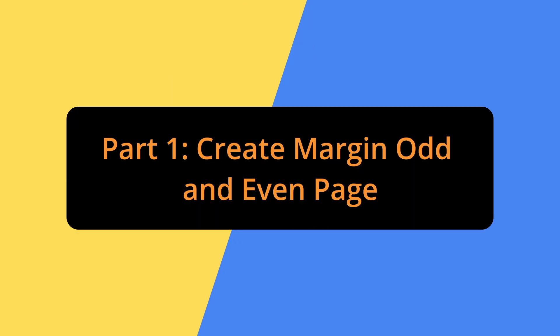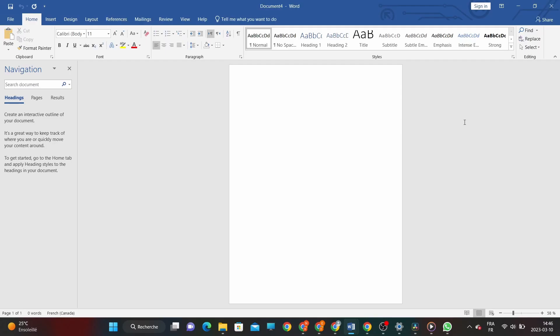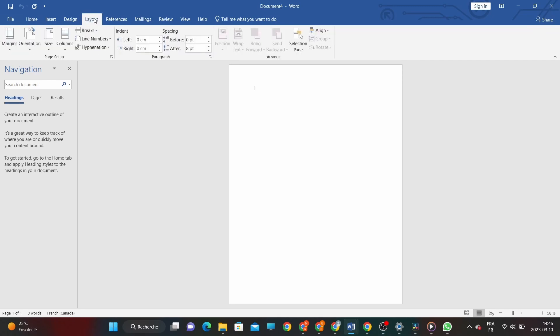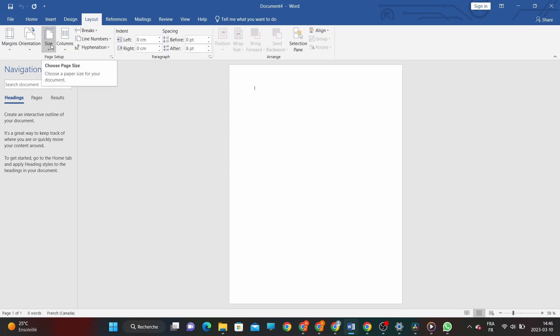Part 1 – Create margin odd and even page. First, open your document in Word and go to the Page Layout tab. This is where you can adjust the margins, orientation, and size of your document.